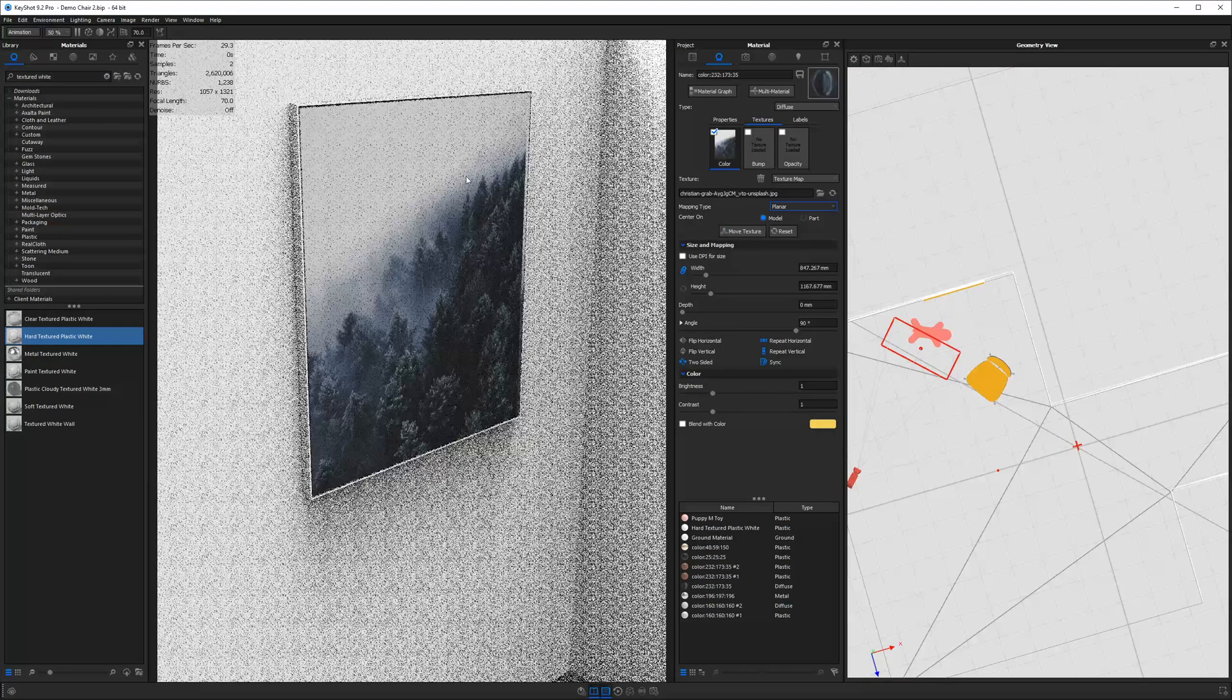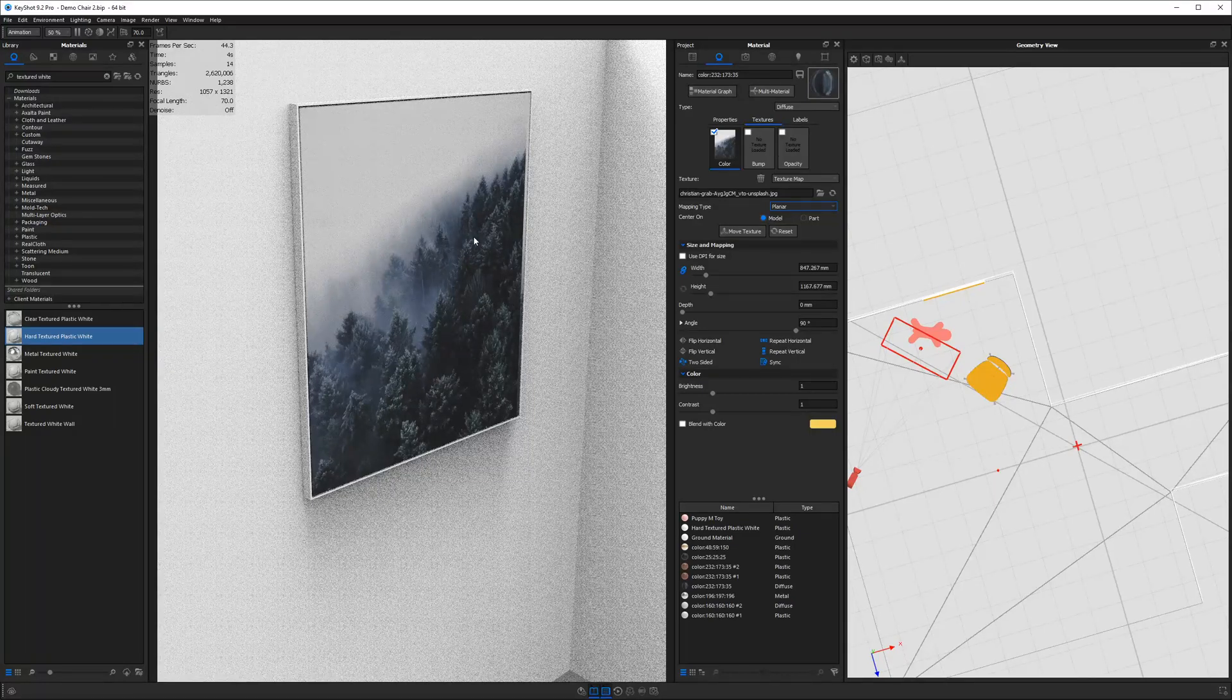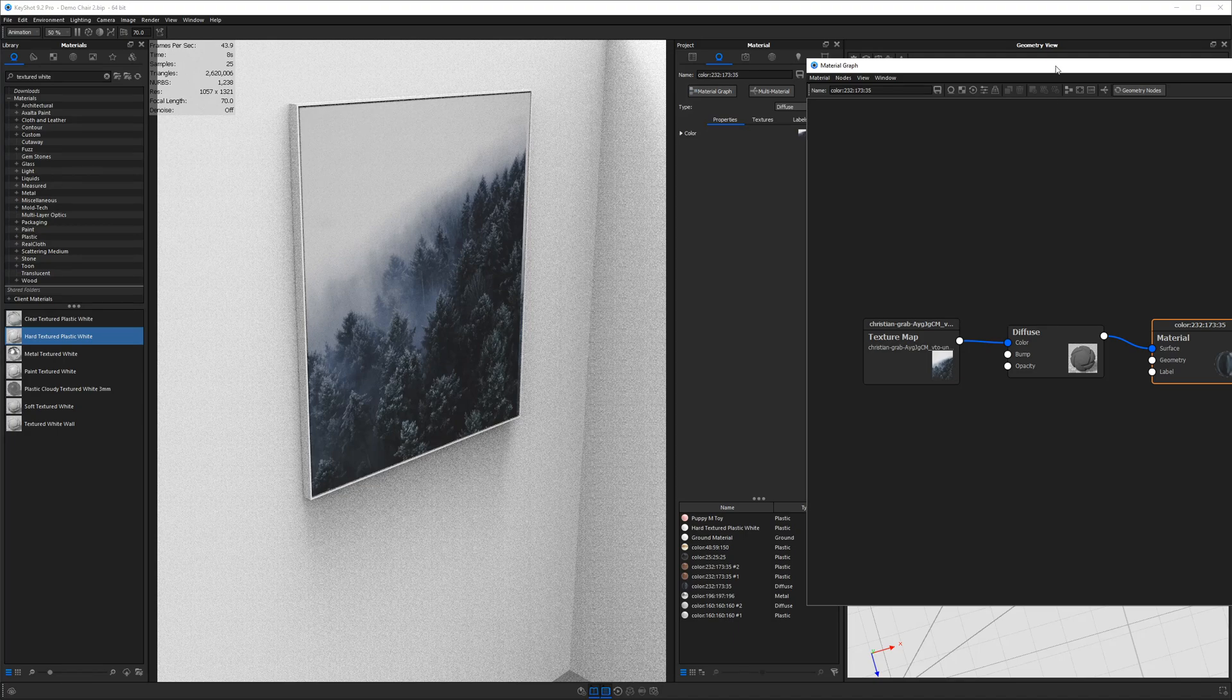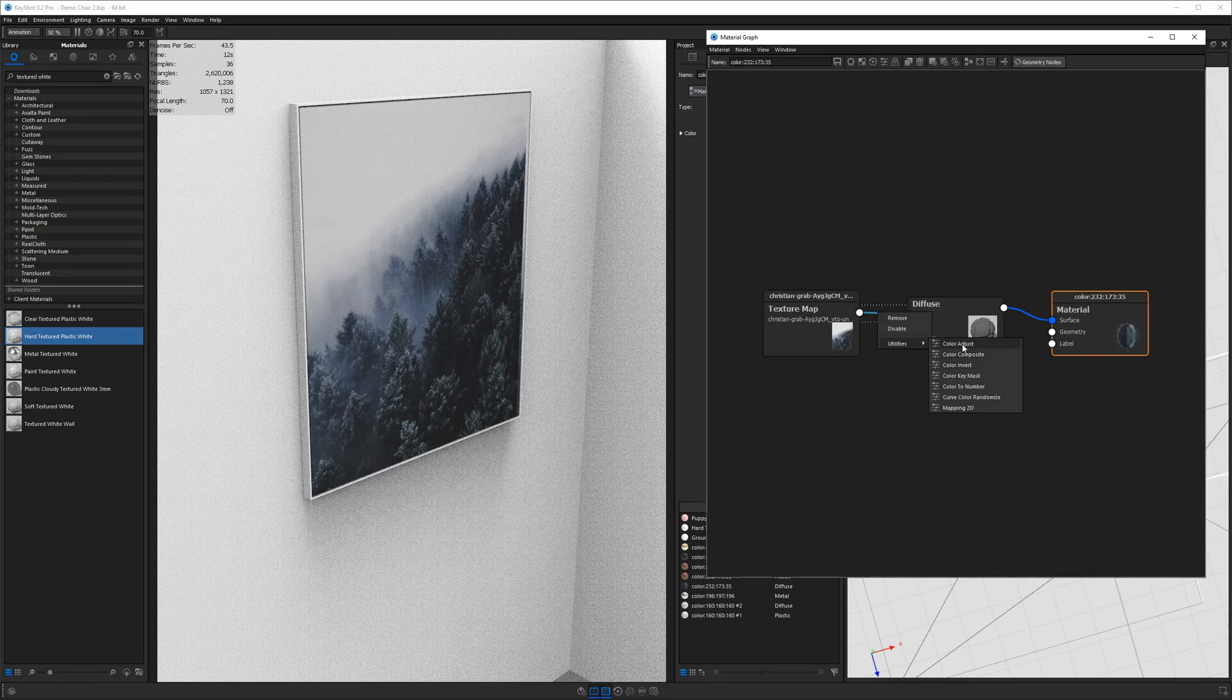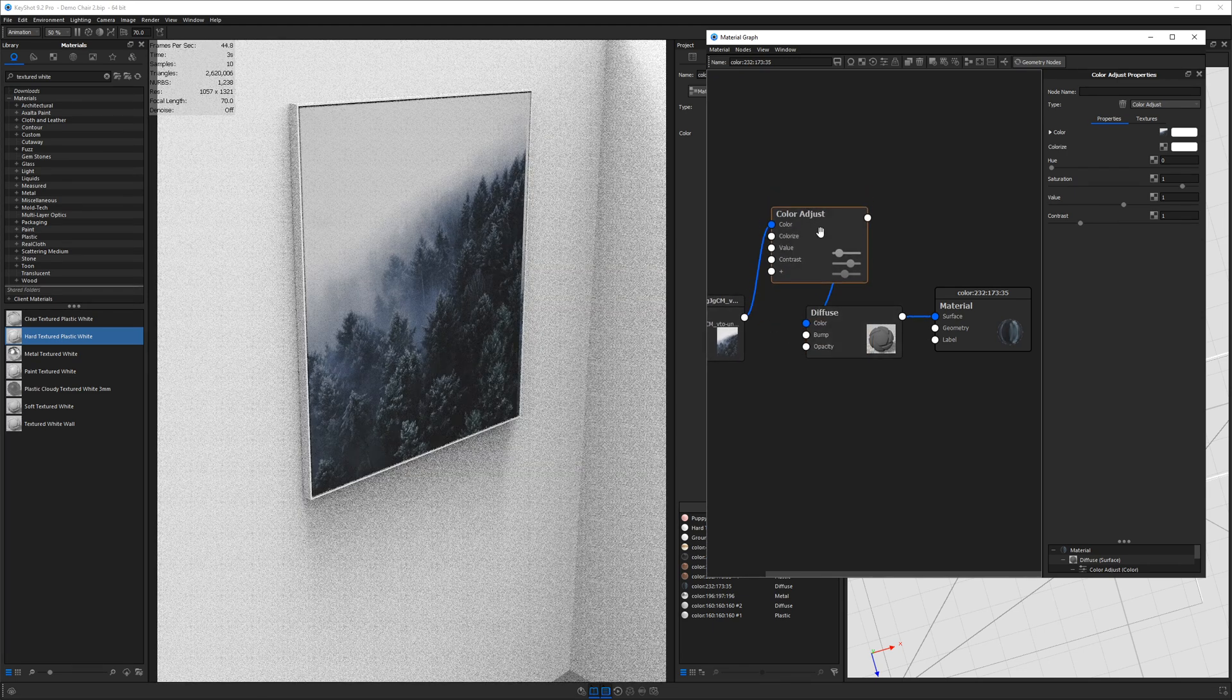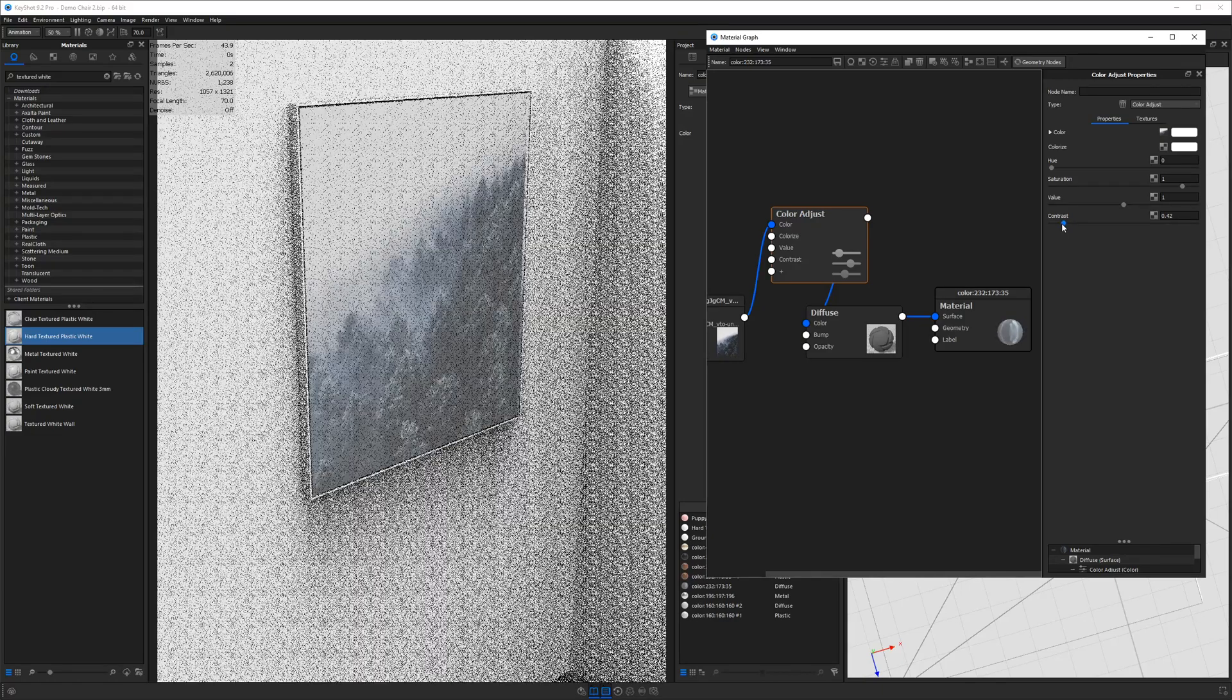And then what I want to do is go ahead and double click on it, go to the material graph. And I will add a color adjust between the image and the diffuse.